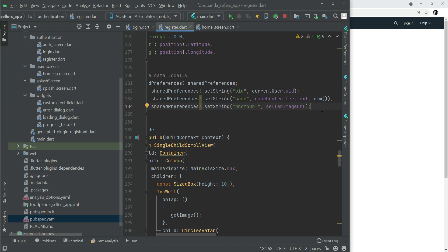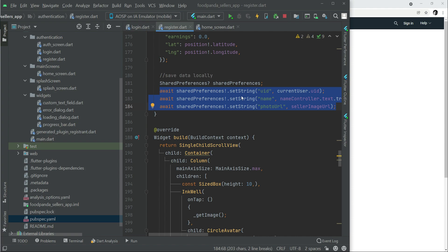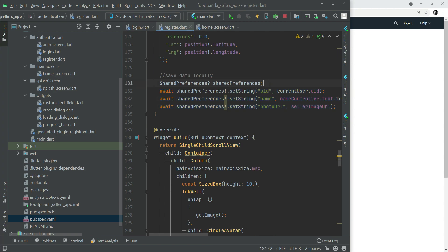Basically these three things we are saving locally. You can add further information, for example the phone and other information. It's totally up to you how much information you will need or want to add. We just need the uid, name, and photo URL locally, that's why we share it using shared preferences.